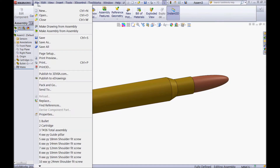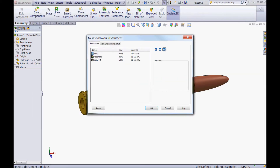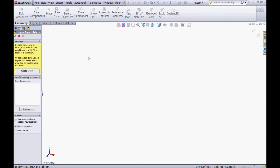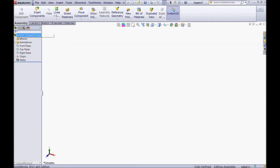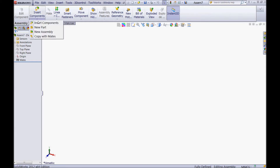First go to File, go to New, choose a new assembly. We will model the two parts in context with the top-down method, so click OK to start a new assembly. Now click Cancel if you are prompted to begin a new assembly. Then go to Insert Components, push the little arrow, and choose a new part.